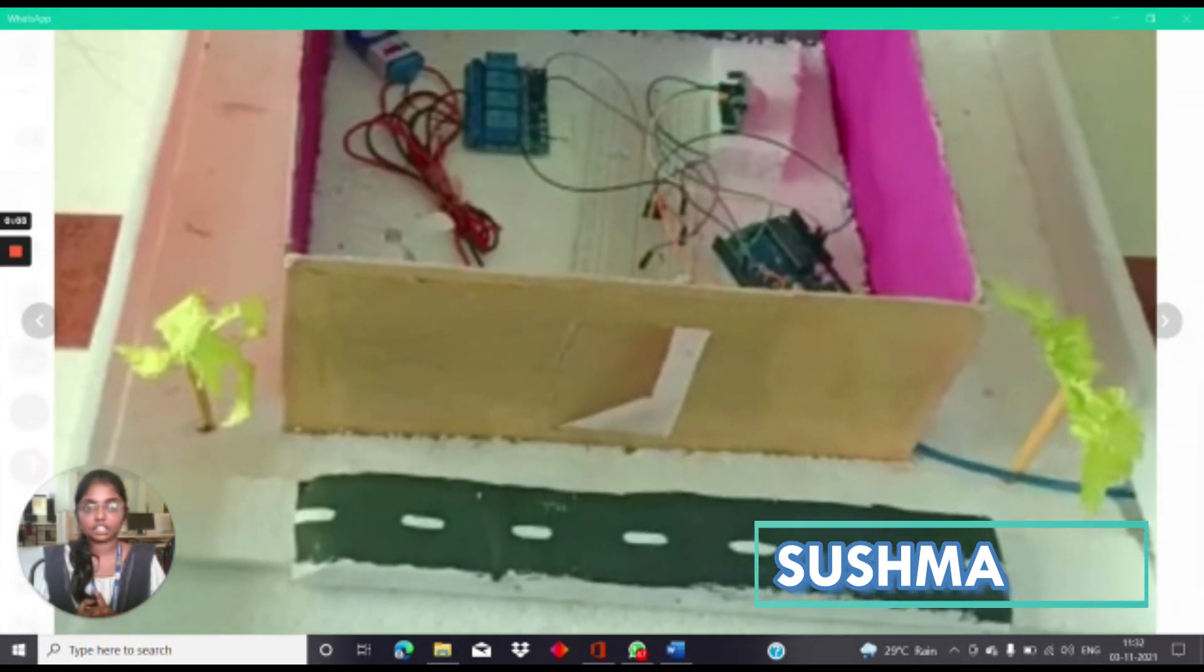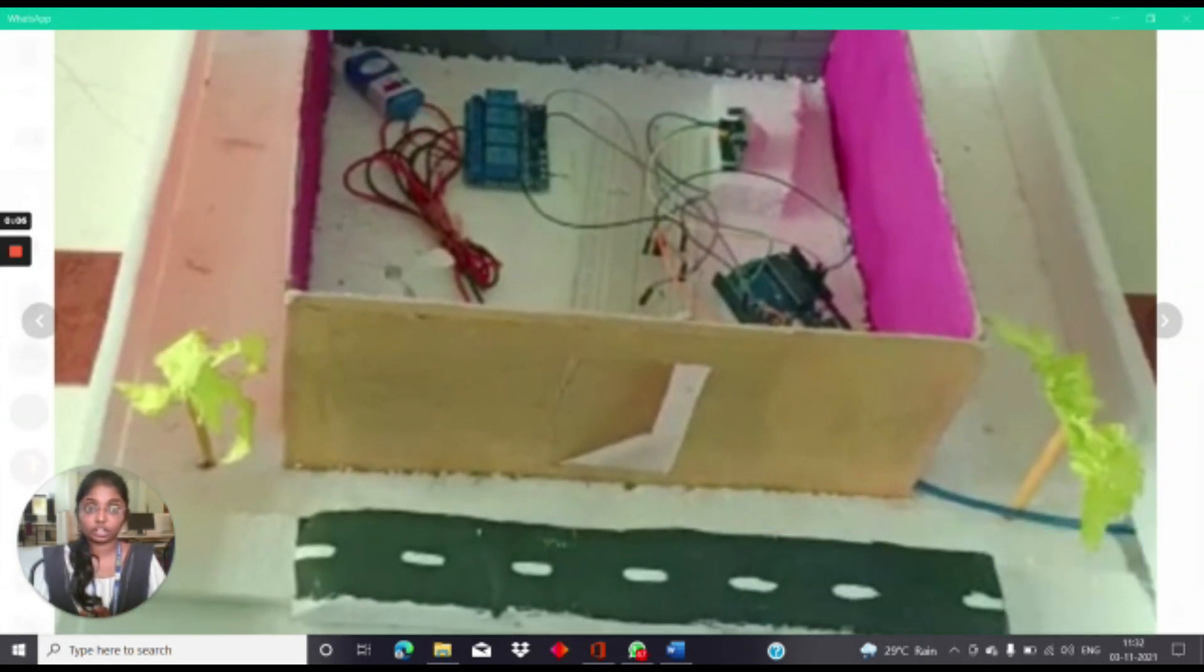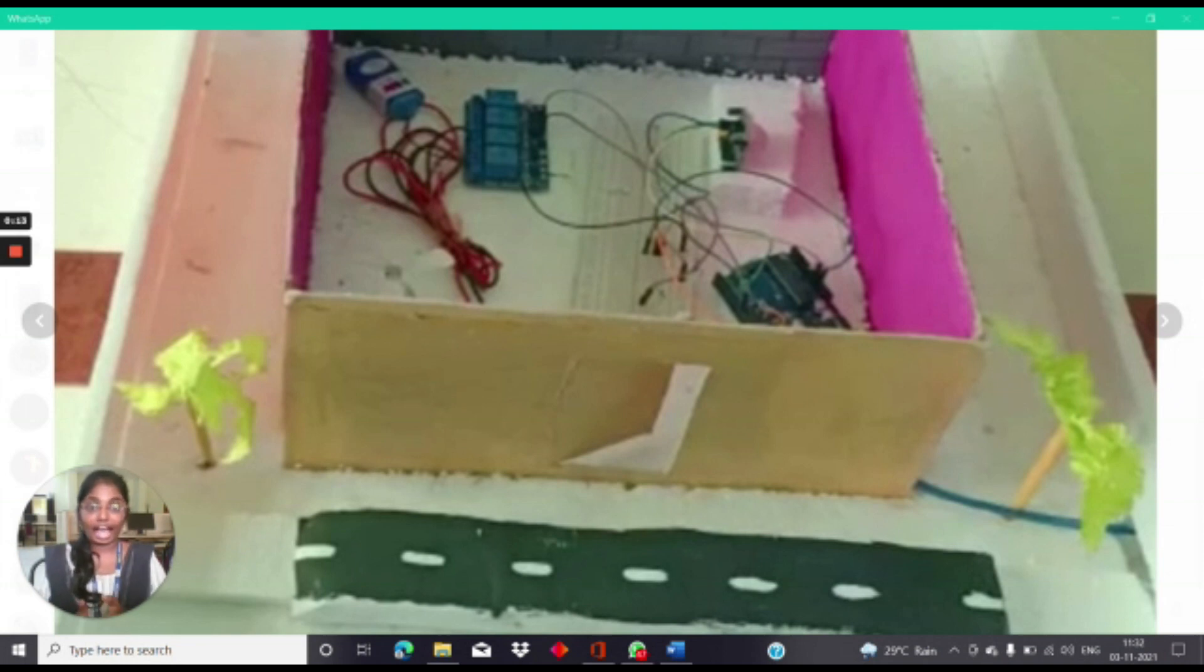When there is no human movement, the PIR Sensor does not detect any person and its output pin stays low.